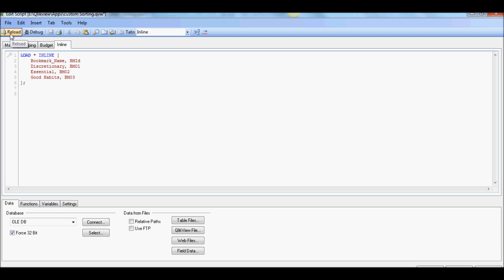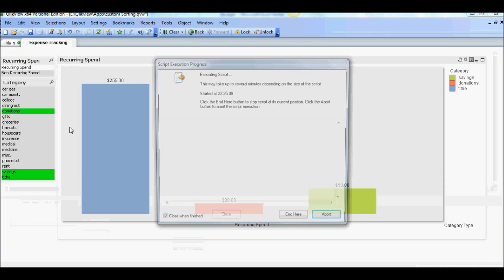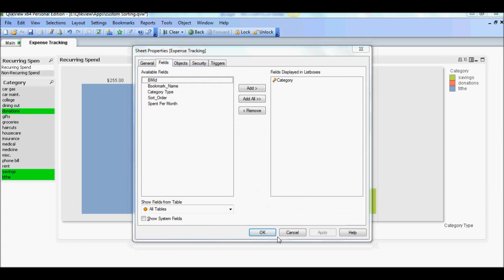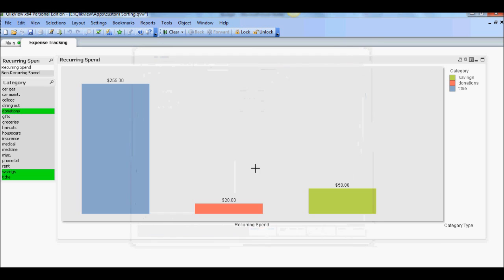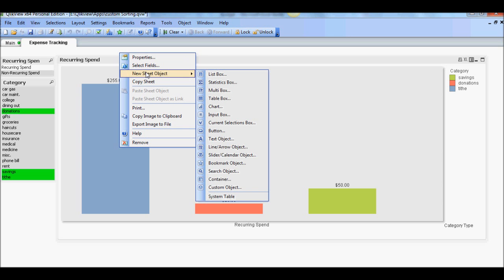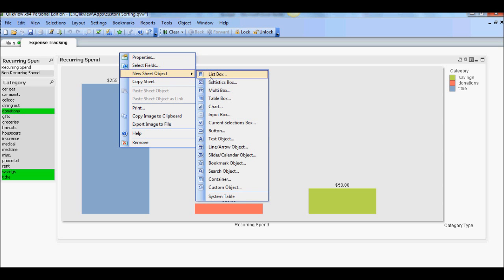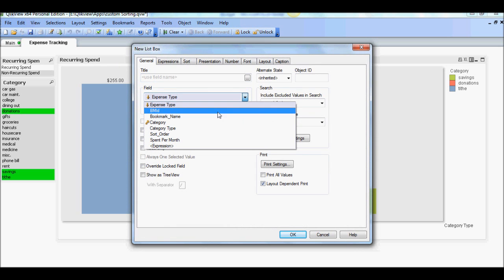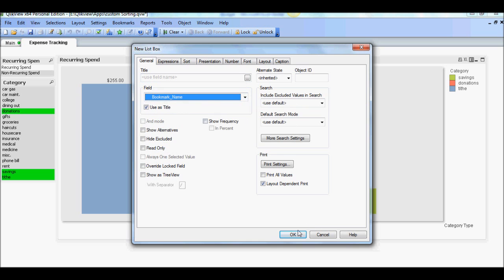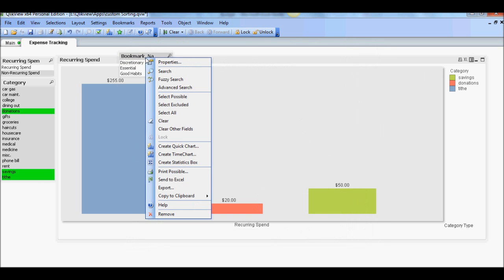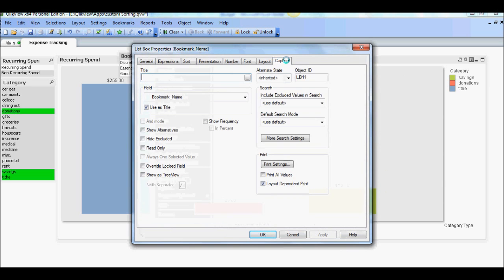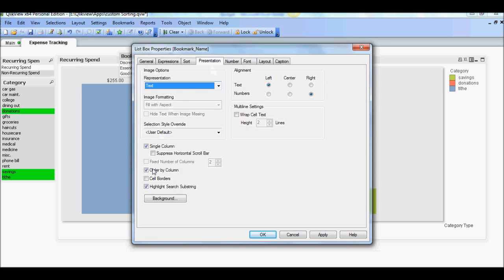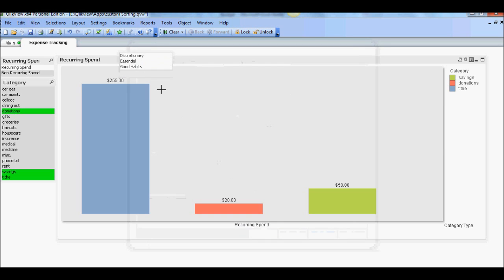So what we're going to do is we're going to reload and good. So now we're going to create a list box and you want to get bookmark name. And what we'll do is to make it look nice. We're going to go into property, turn off the caption, presentation, turn off single column, apply.